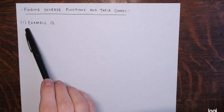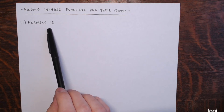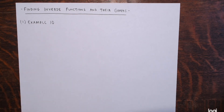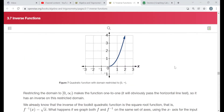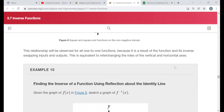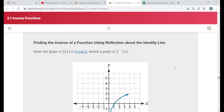The first example I want to do is Example 10 from the reading. It's on finding the inverse of a function using reflection about the identity line. The identity line is y equals x — the graph of y equals x.